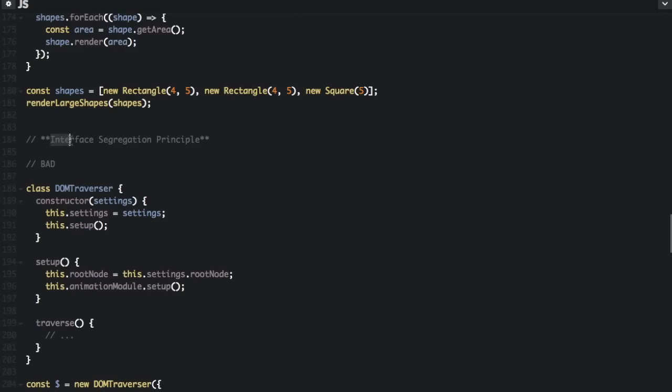The I in SOLID stands for the Interface Segregation Principle: a client should not be forced to depend on interfaces it doesn't use. JavaScript doesn't have interfaces, so this principle doesn't apply as strictly as others. But a good example is classes that require large settings objects — not requiring clients to set up huge amounts of options is beneficial, because most of the time they won't need all the settings.